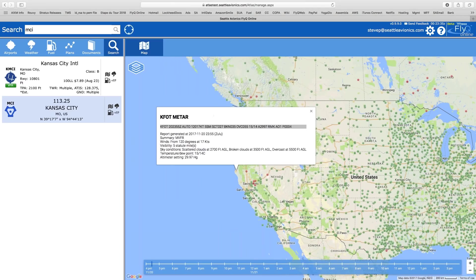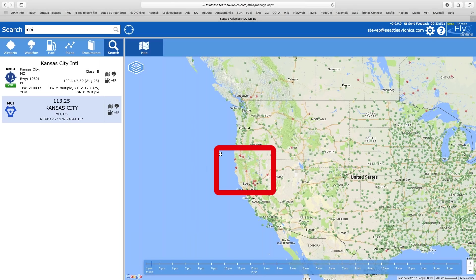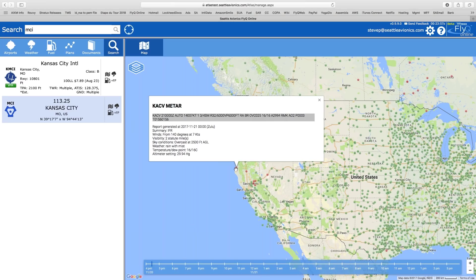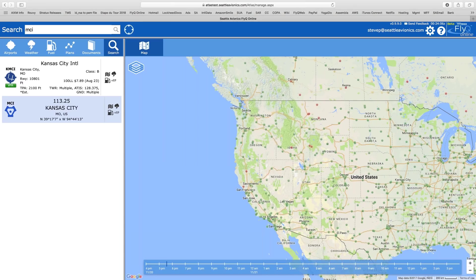Right now we're looking at the time from 4:30. There are a lot more METARs in the country than TAFs, because METARs tend to be automated. TAFs require a human meteorologist to interpret the data, so most airports don't have them. It looks like in California down the west coast there are some red dots right now — hovering over one shows it's IFR conditions. Let's move the time slider forward to 5:30. Notice the number of dots has thinned out — that's because now we're looking primarily at TAFs.